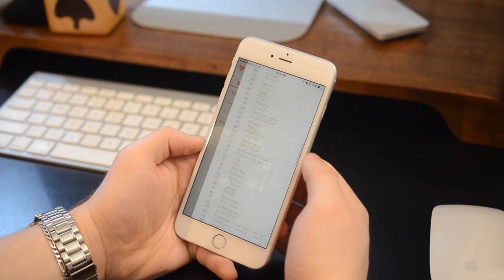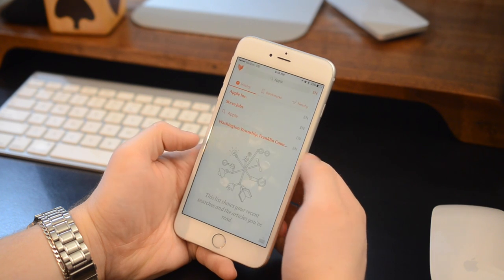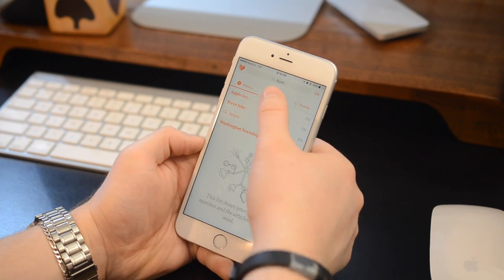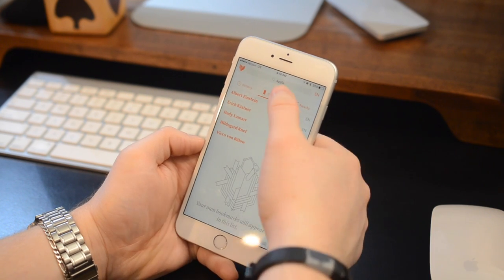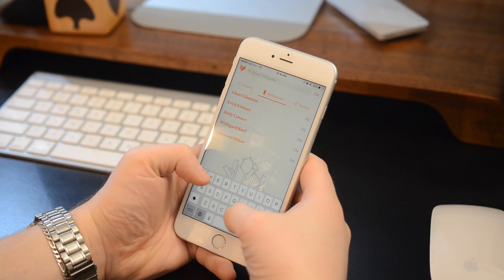In that top right-hand corner, it allows you to adjust the languages. There are tons of languages here, obviously, because Wikipedia supports many languages.